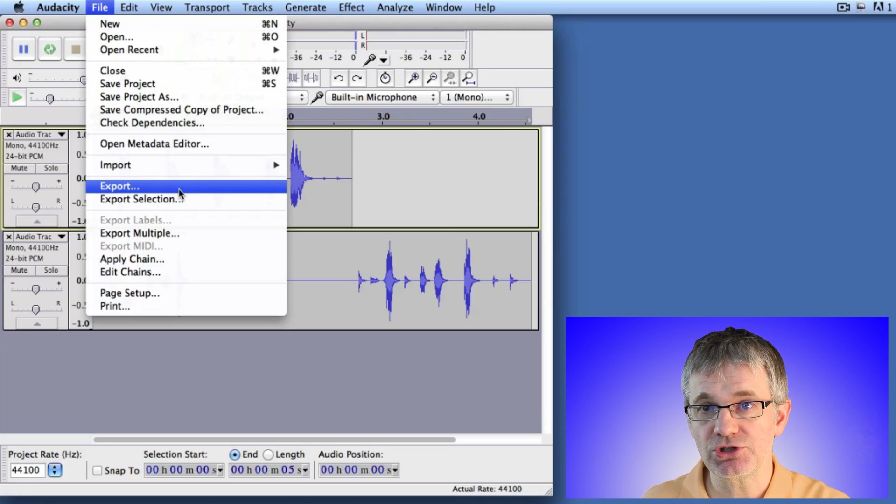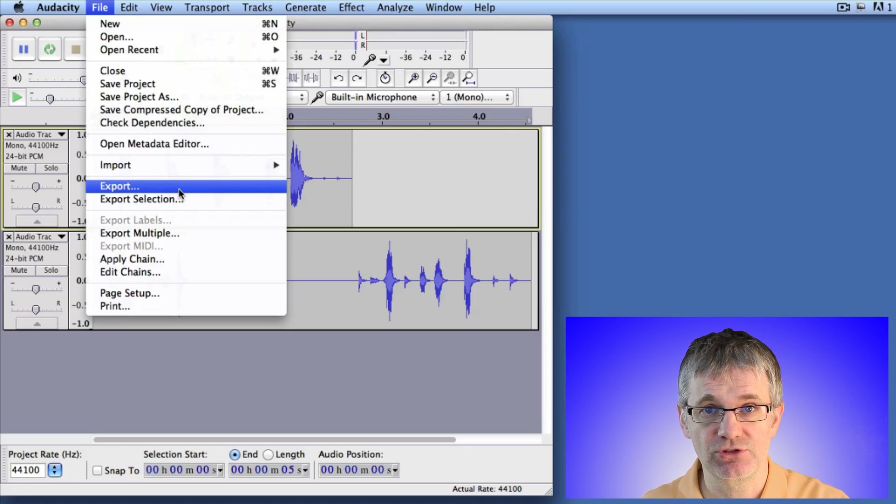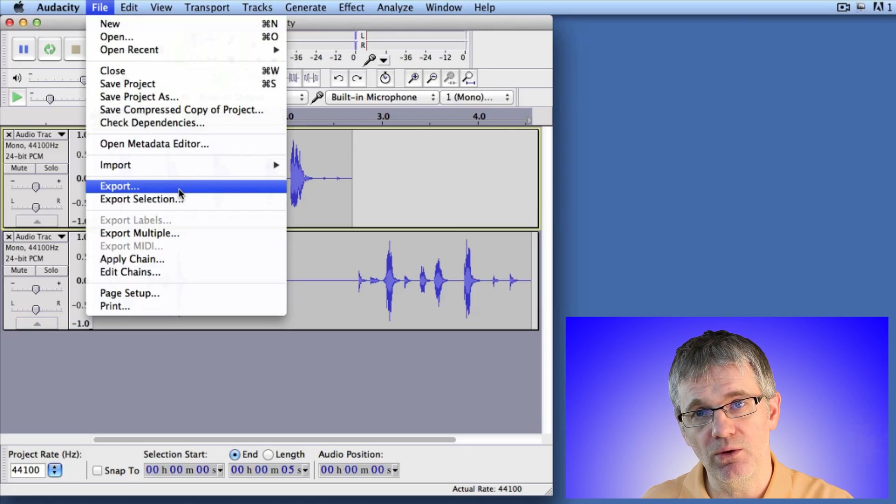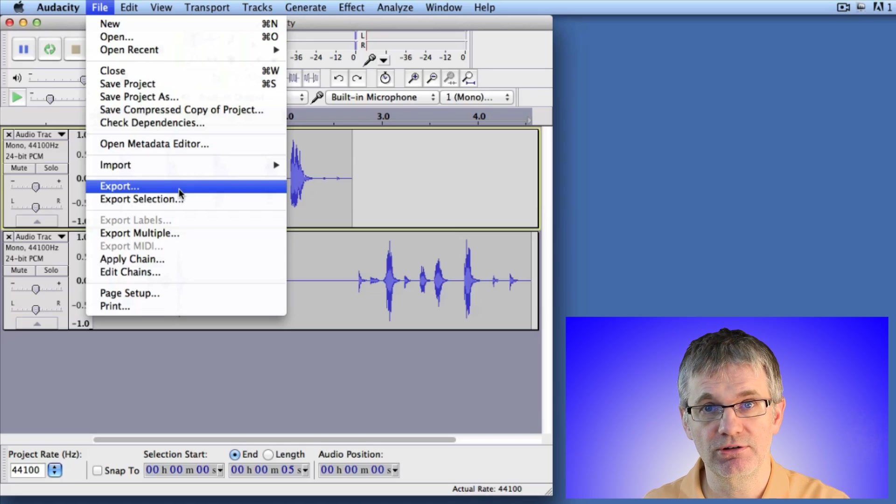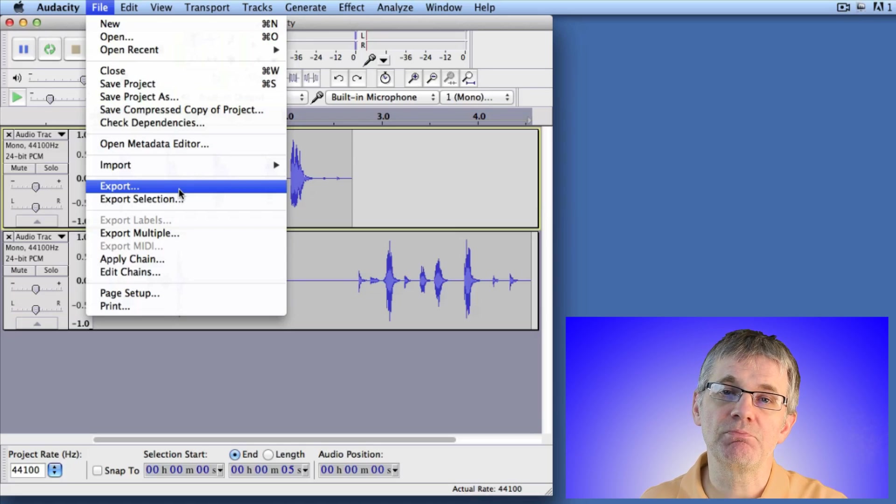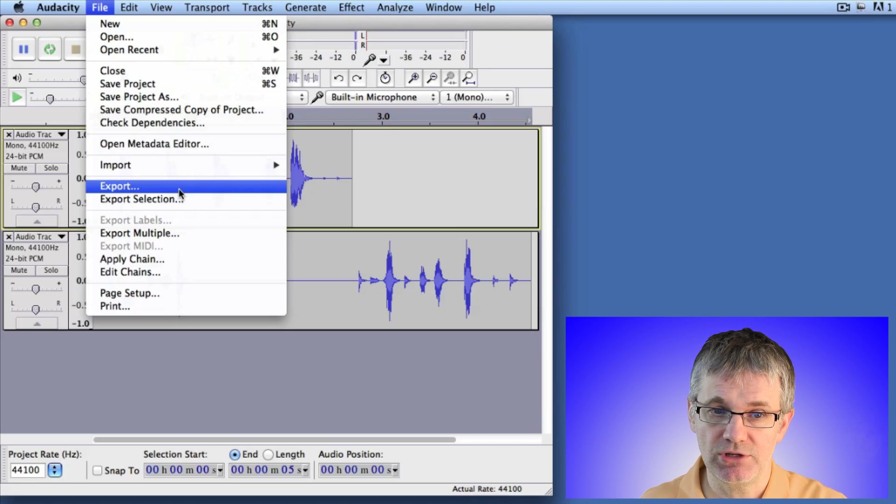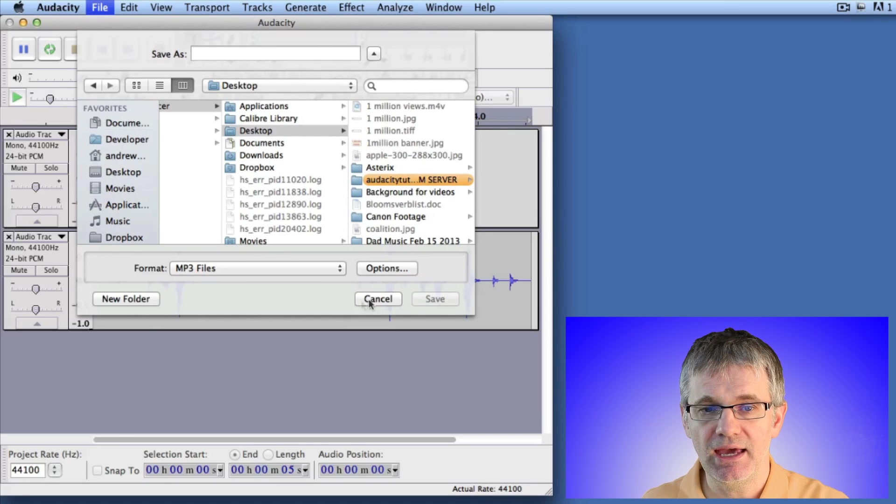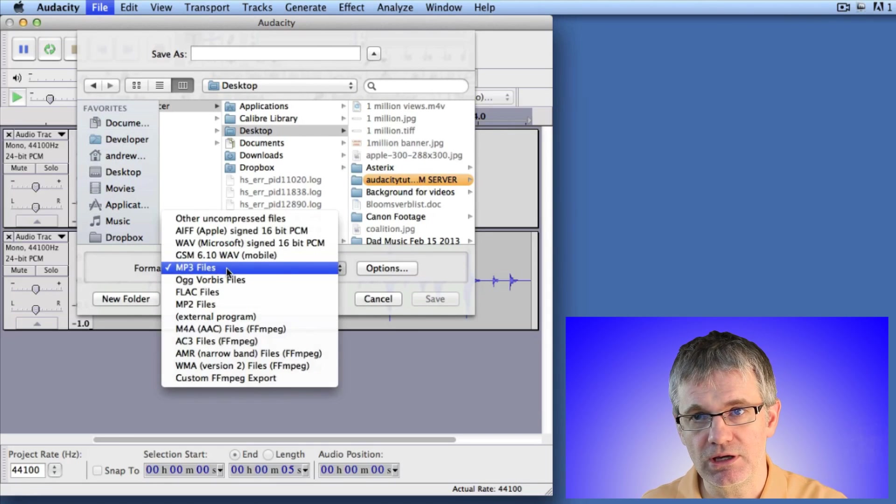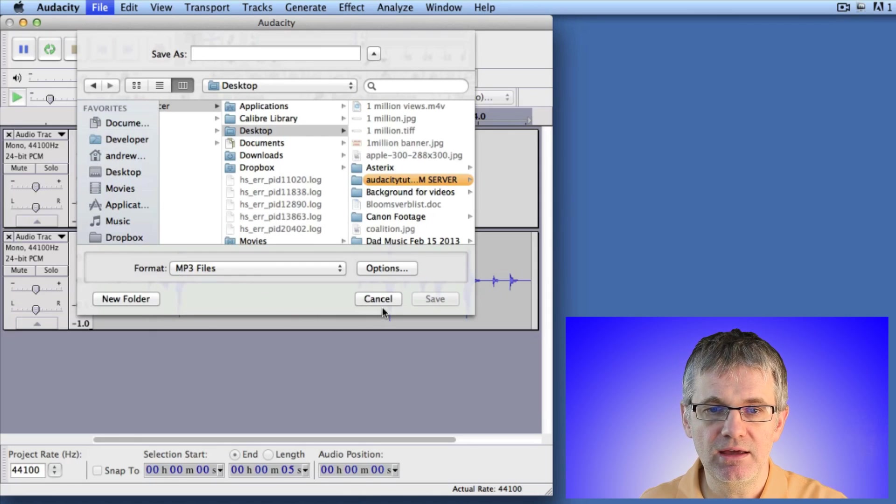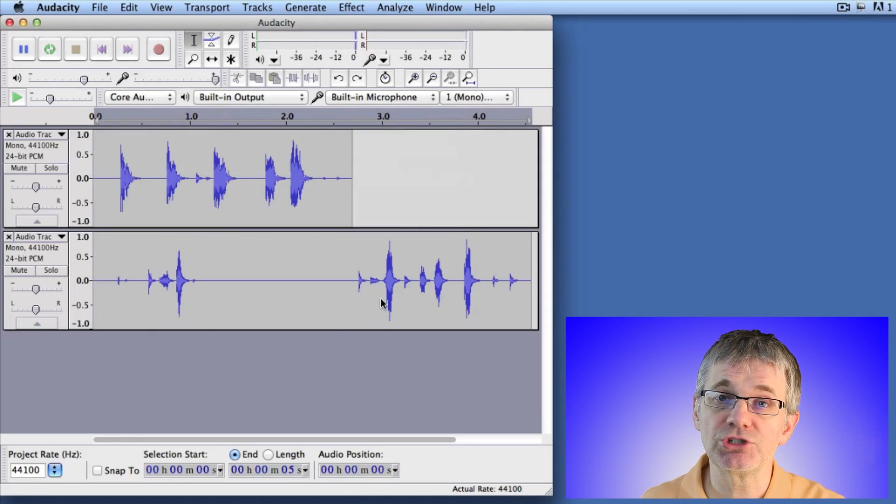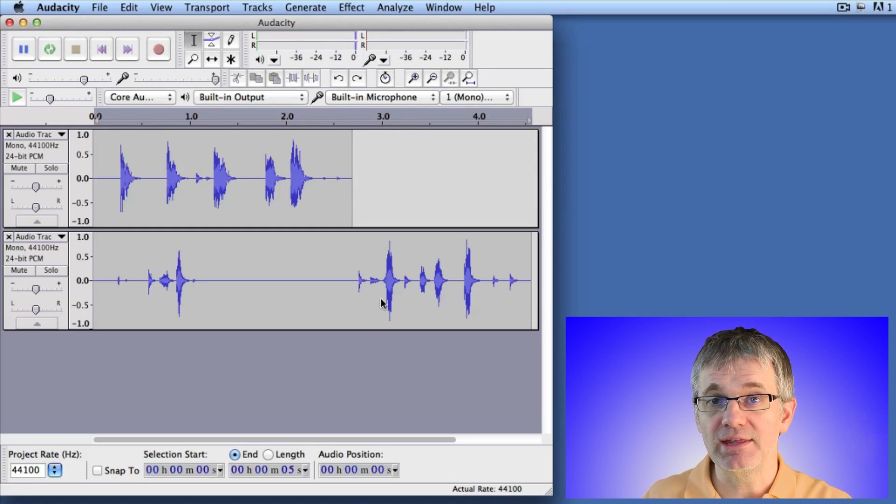it merges all the tracks together. You may have a dozen tracks of sound, it will merge them all together. If you're working in stereo, it will merge them together as stereo tracks, left and right. If it's mono, it will merge it together in one track of mono sound. So you just go to Export under the File menu, give it a name, and choose your file type - MP3 or WAV or whatever you're using - and it will merge it together as one track.